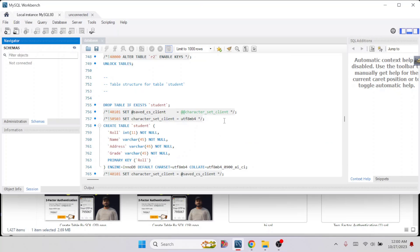This is how you can easily export your database from MySQL Workbench and save it as a SQL file.